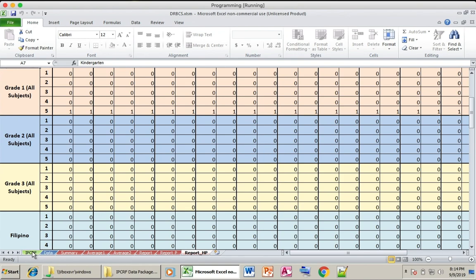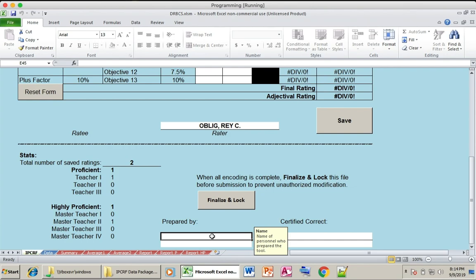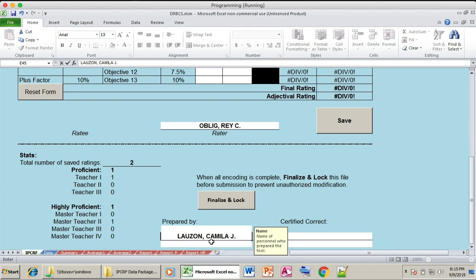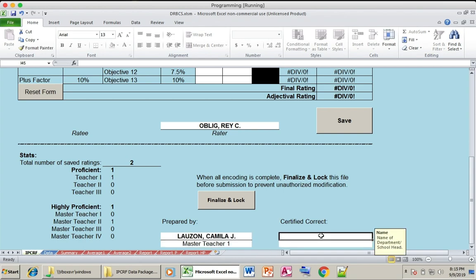Once you are done, fill out the Prepared By field. For example, this is submitted by Lozon, who is a Master Teacher One. Fill in the designation, and it must be certified as true and correct by the school head.